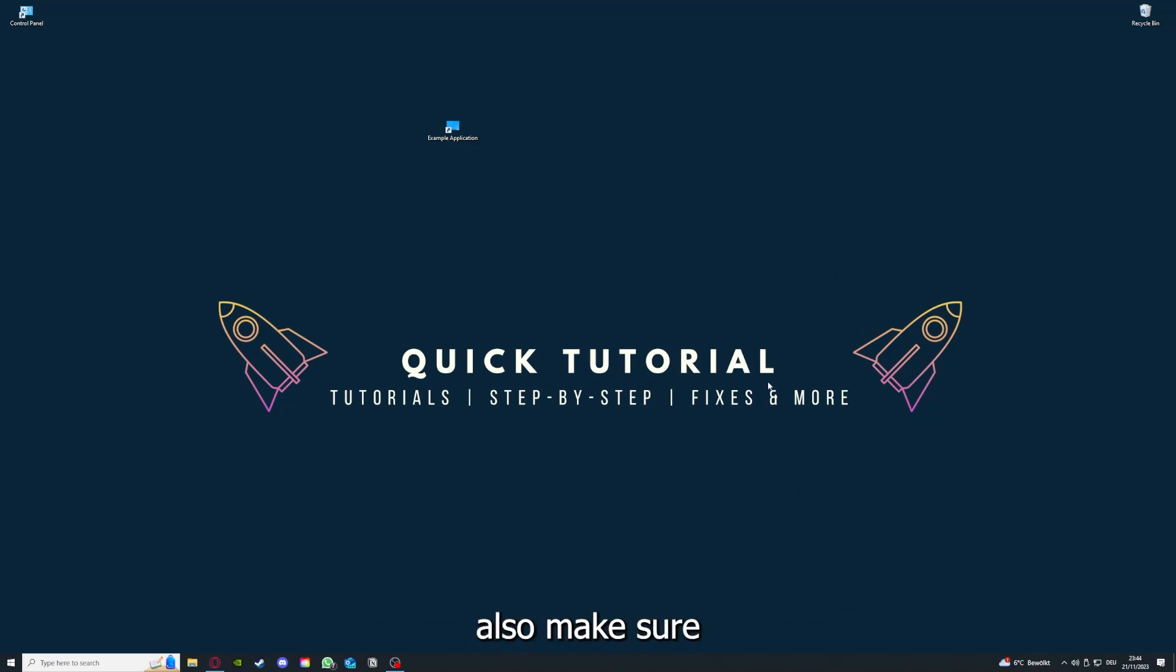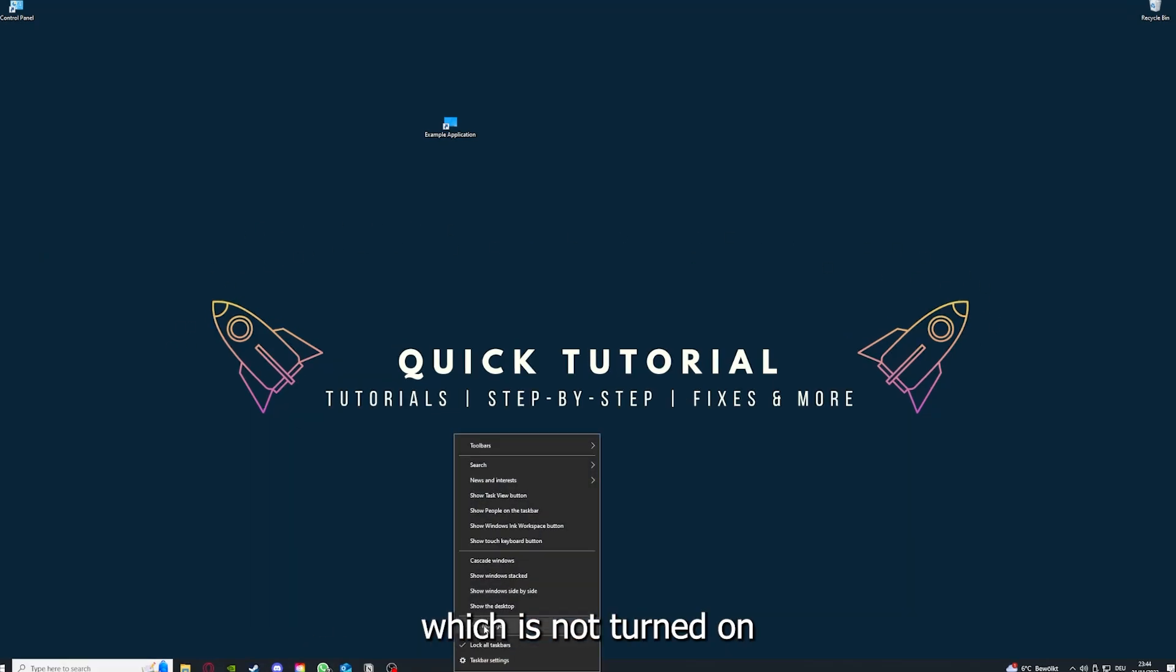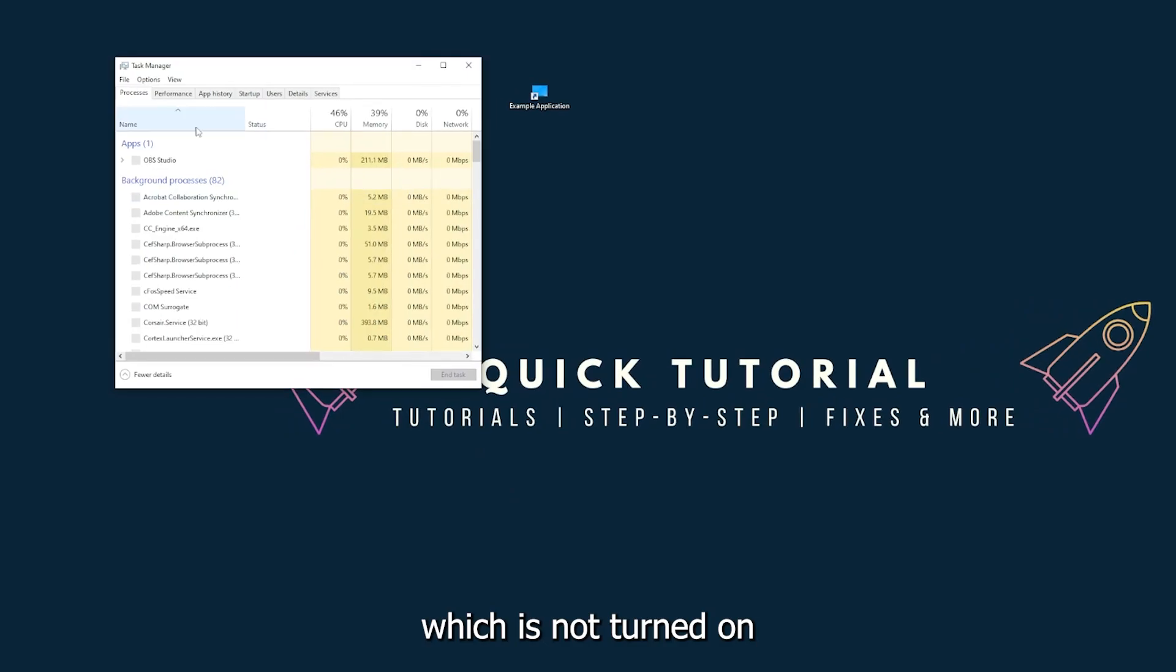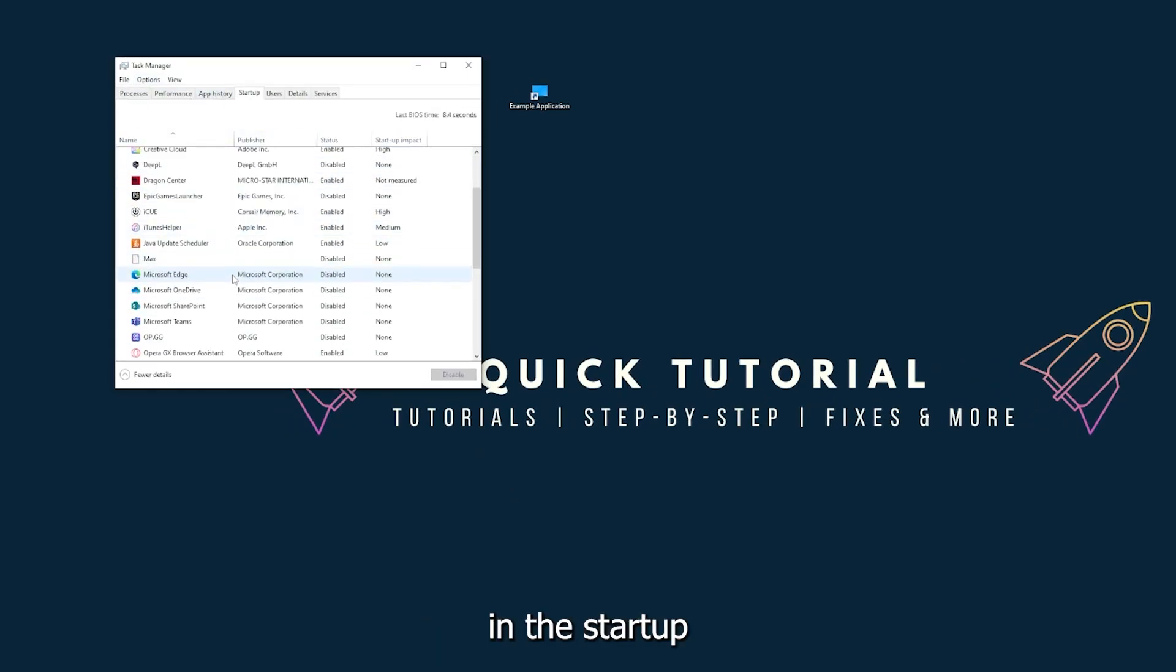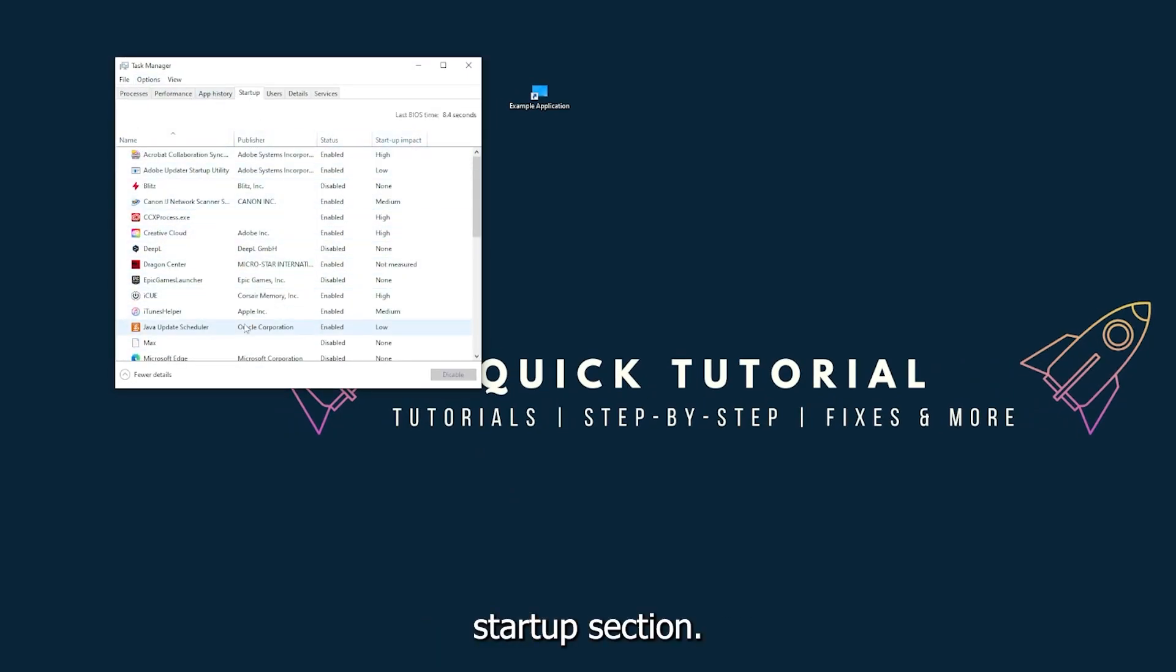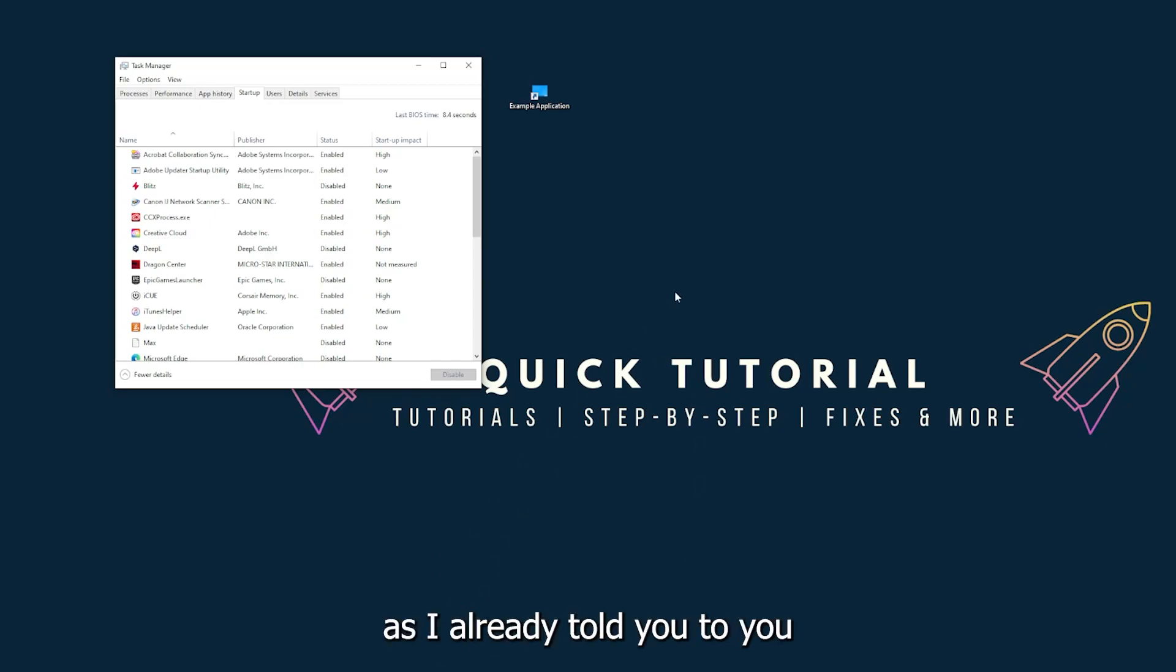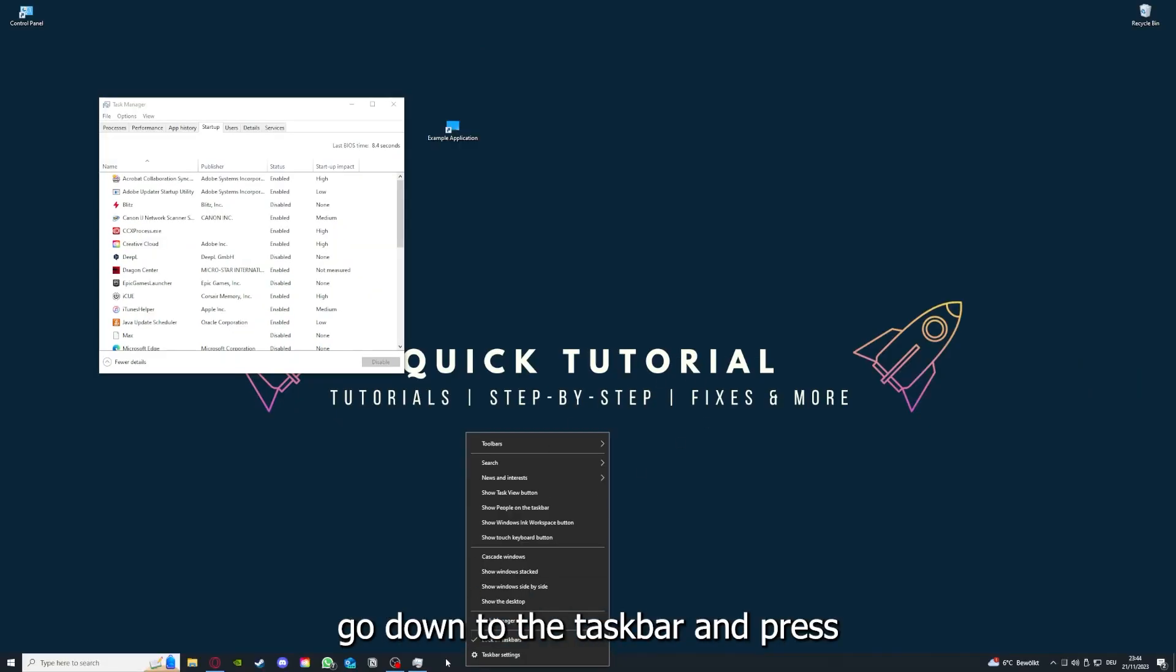This also can solve a lot of problems within an application. And if you restart your computer, you also make sure that nothing else is running which is not turned on in the startup section in the task manager.